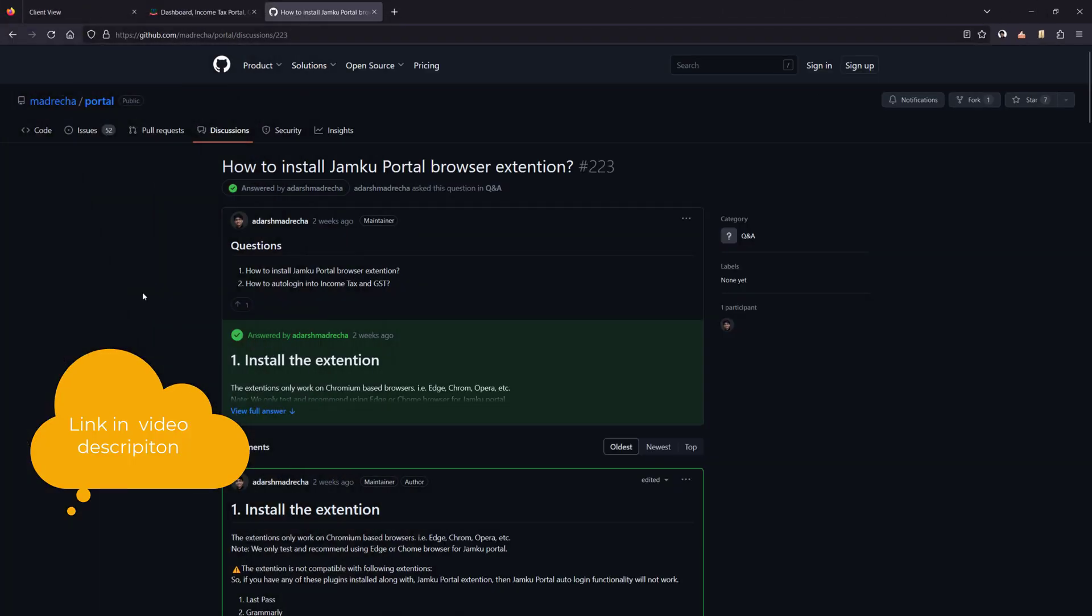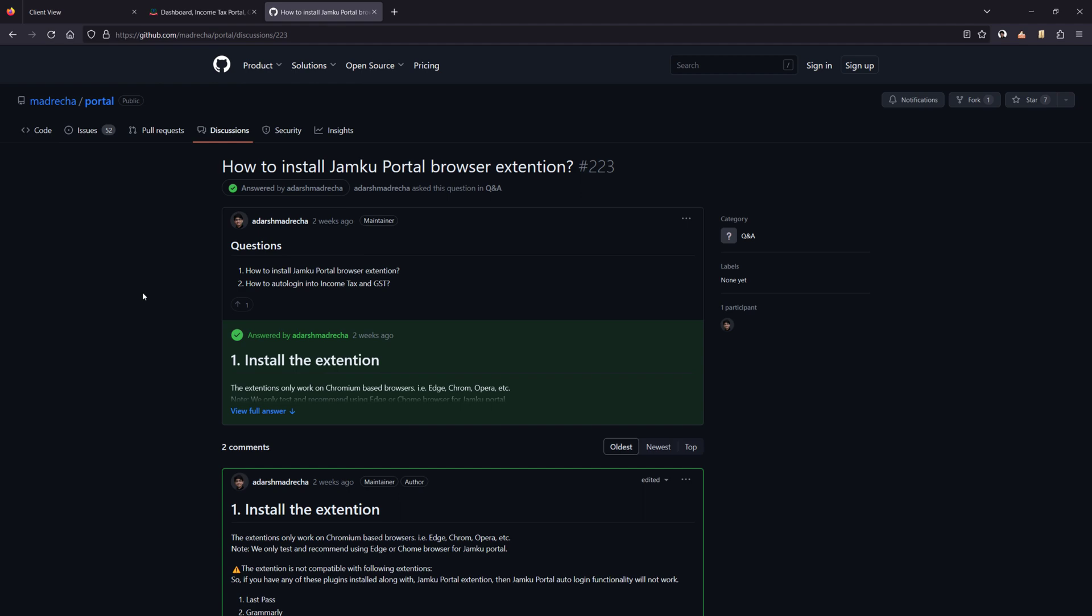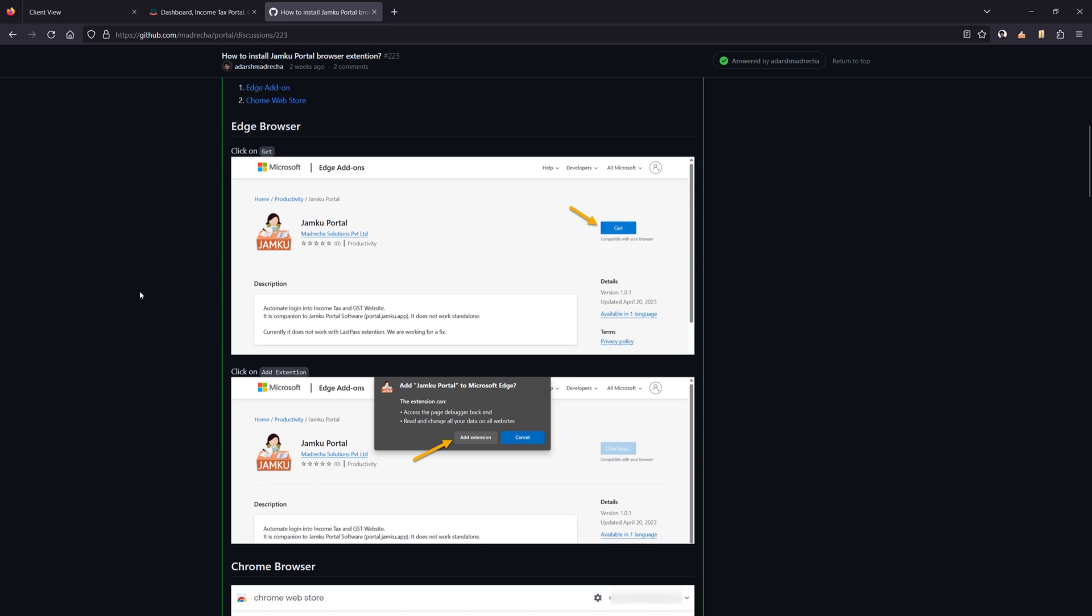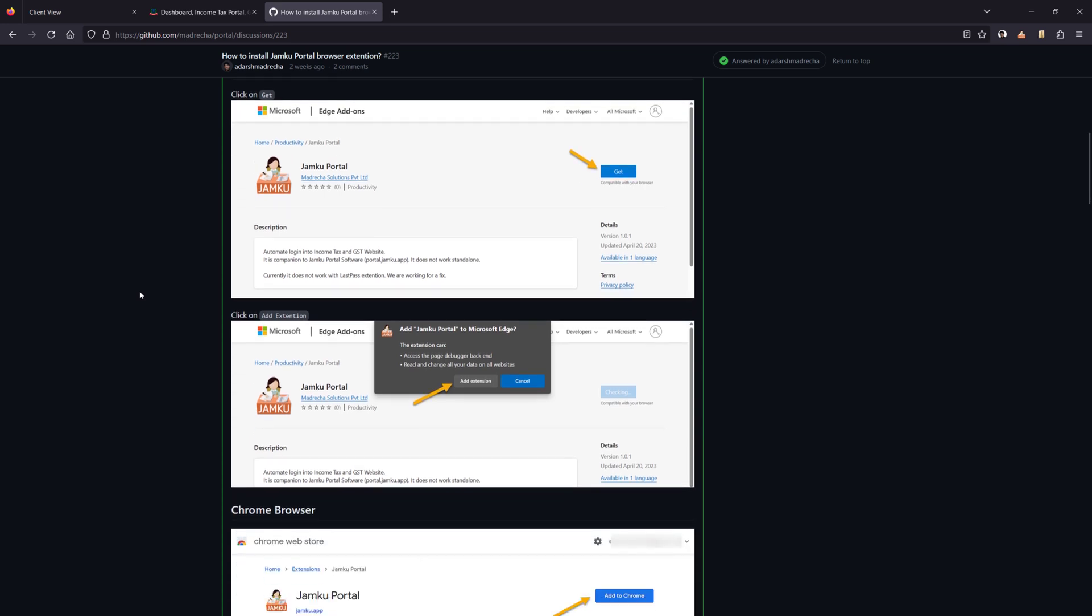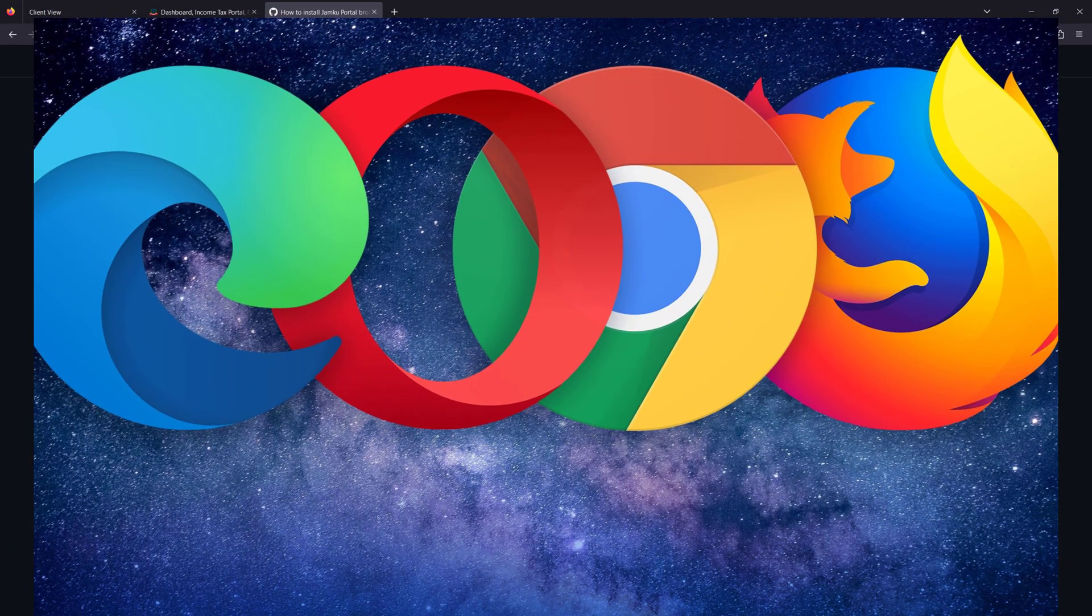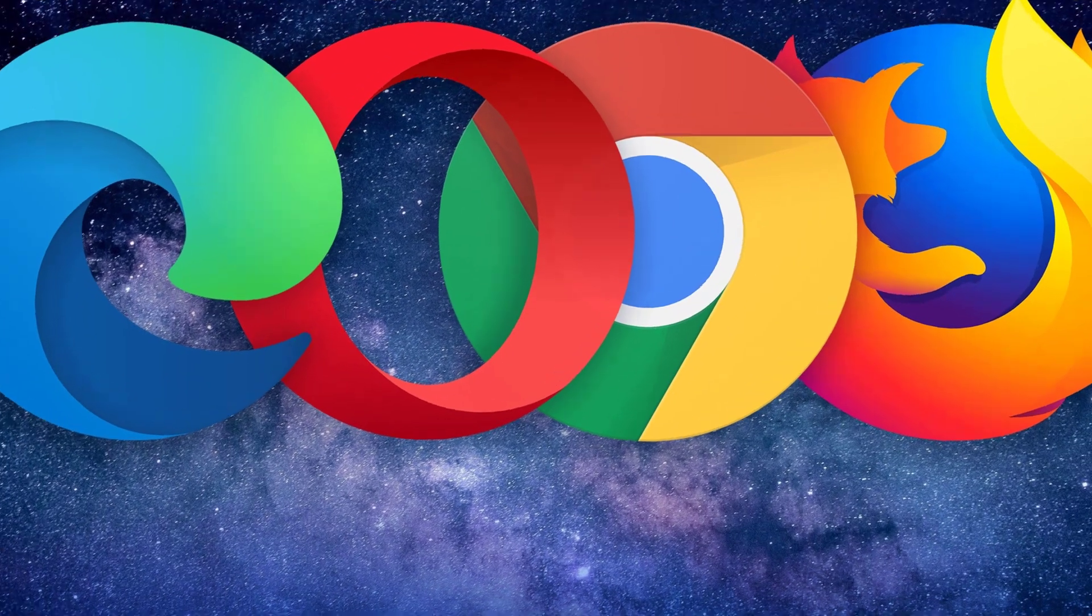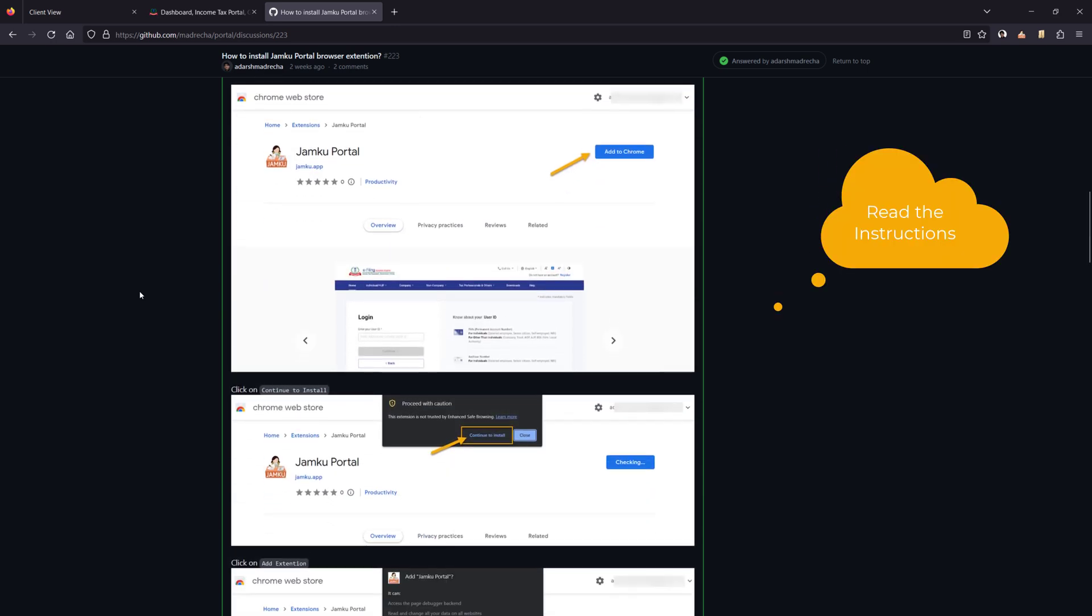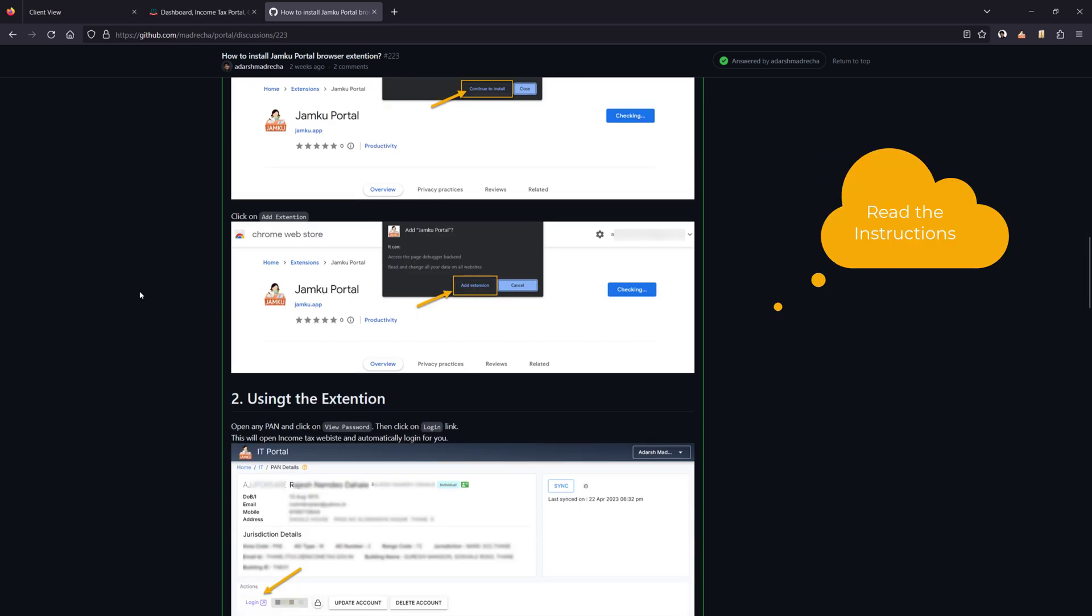This article shows you how to install the extension for your browser. We currently have this extension for Edge, Chrome, Opera and Firefox. The instructions are fairly straightforward.